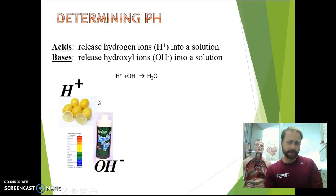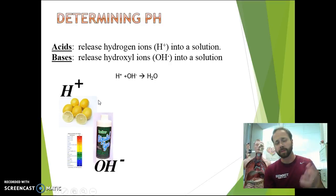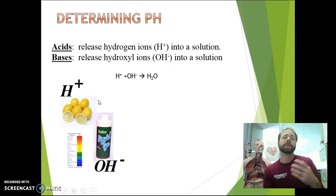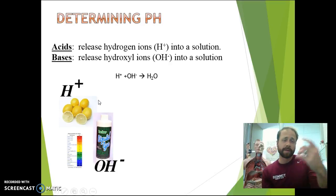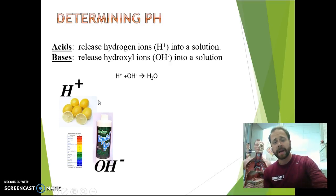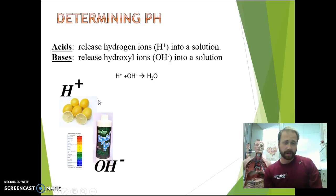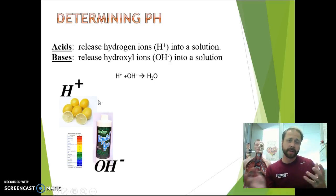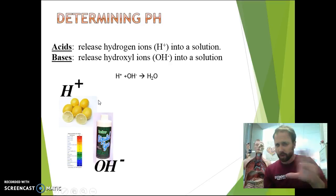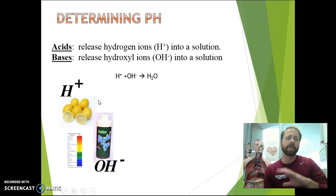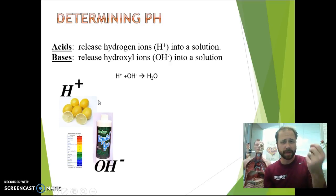Just a quick review on acids and bases: acids will release hydrogen ions into a solution, and bases will release hydroxide ions into a solution. If a hydrogen and a hydroxide come together, they can actually produce water. So determining pH is all about the number of hydrogen or hydroxide ions in a solution.